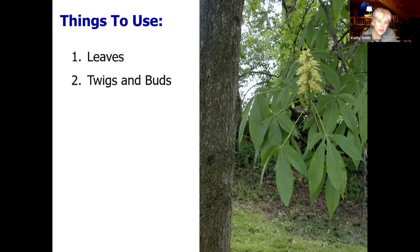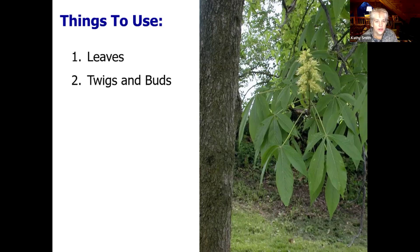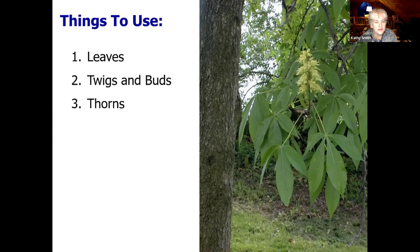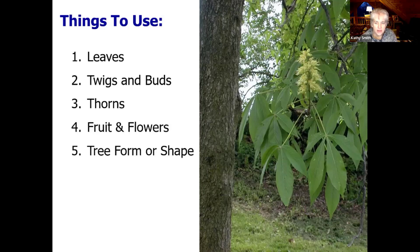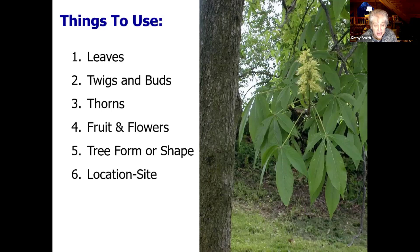We'll talk about twigs and buds — that's more of a winter ID. I always tell folks, do not start with winter ID because you'll get frustrated and just not want to follow through. Thorns, fruit and flowers, the form or the shape of the tree — we'll look at some of those. Location only matters when you're looking at trees that are native to an area.